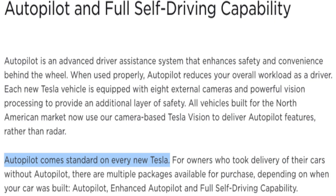So what is Basic Autopilot? Well, first off, Basic Autopilot is a standard feature on every Tesla and there's no cost for this feature.